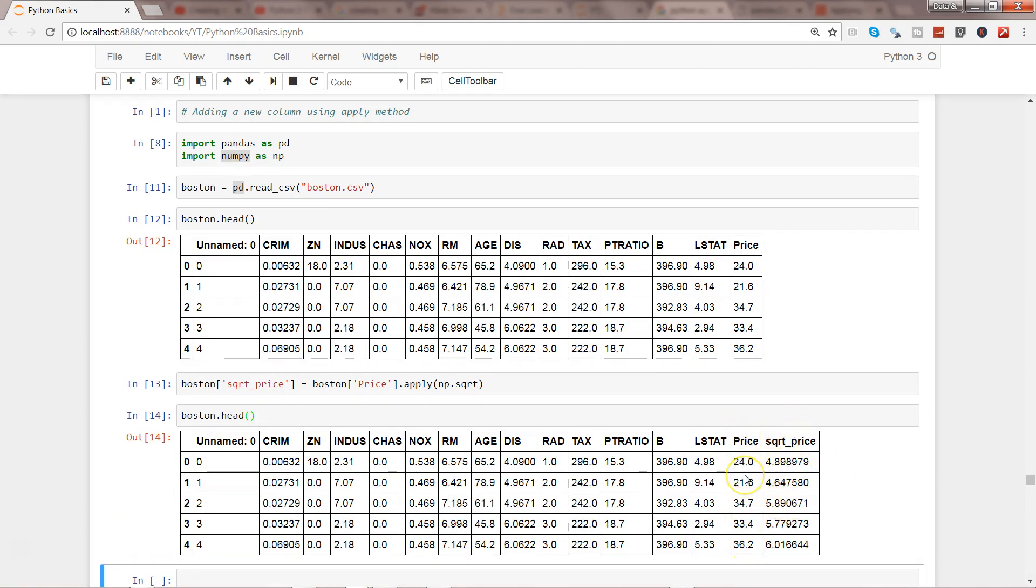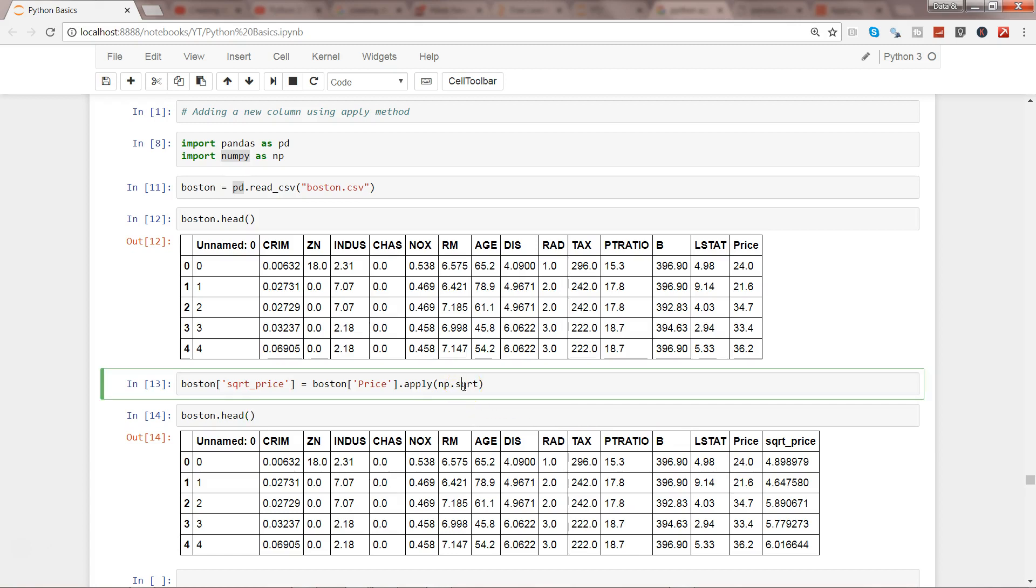That's how very easily using the apply function you can use either the existing or predefined functions like sqrt or something else, as well as you can have your own user-defined function.